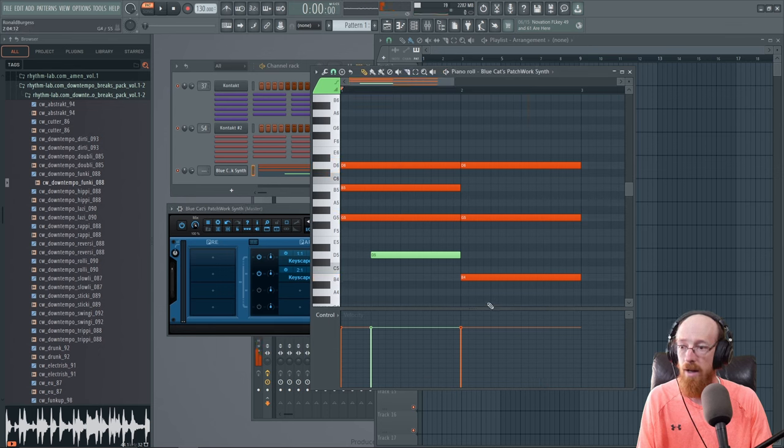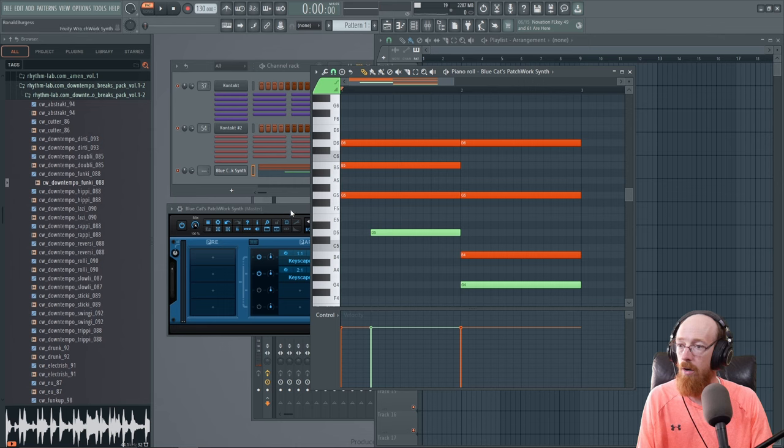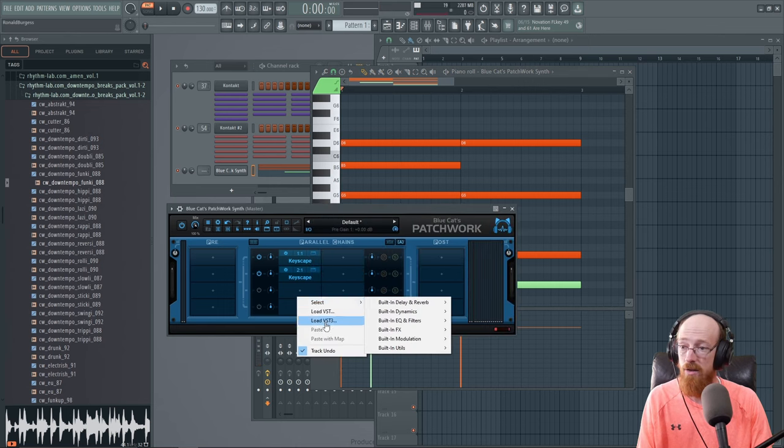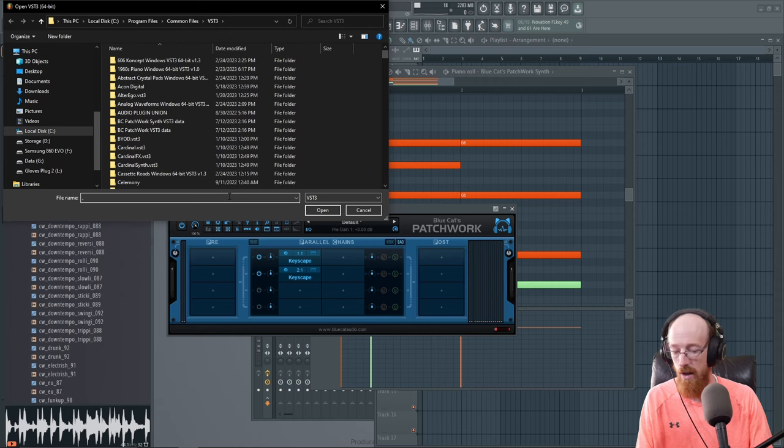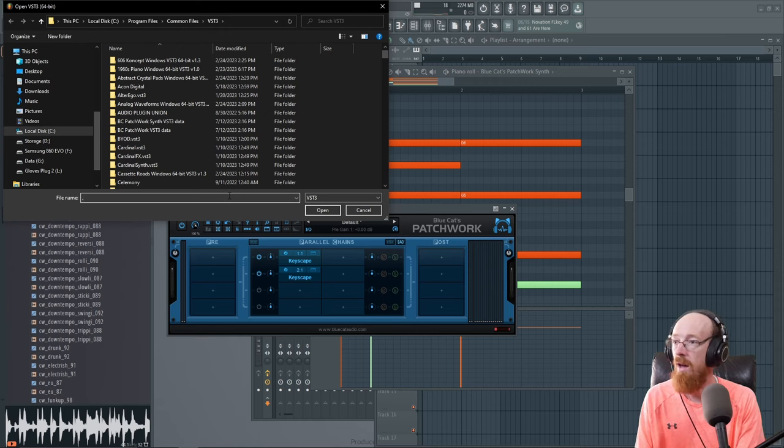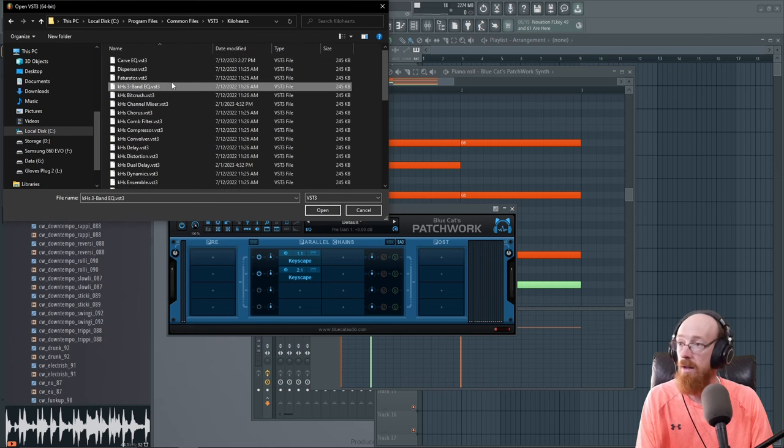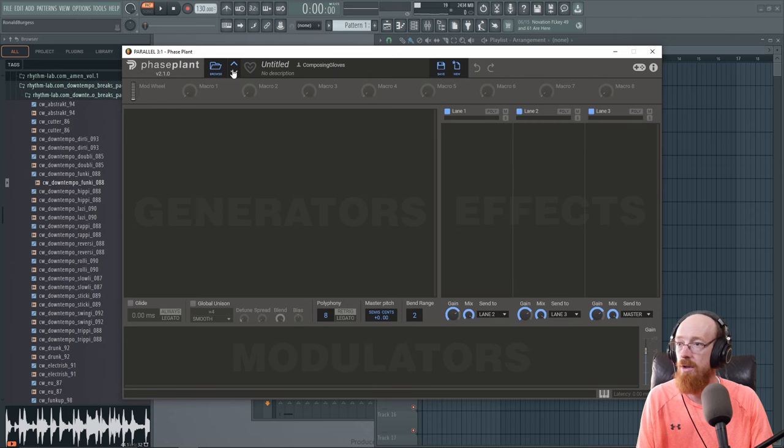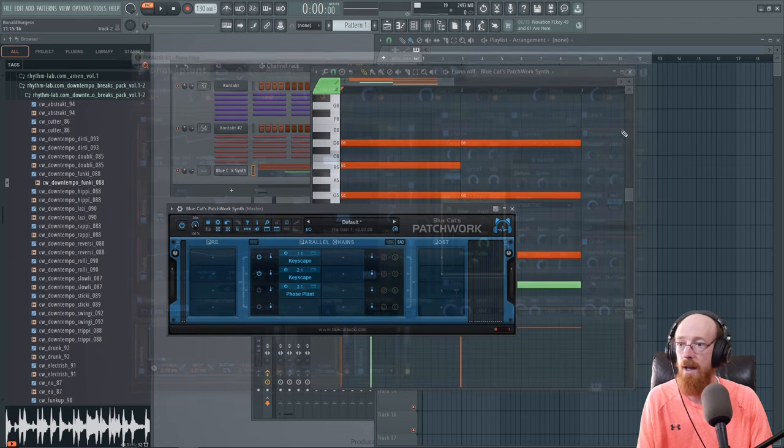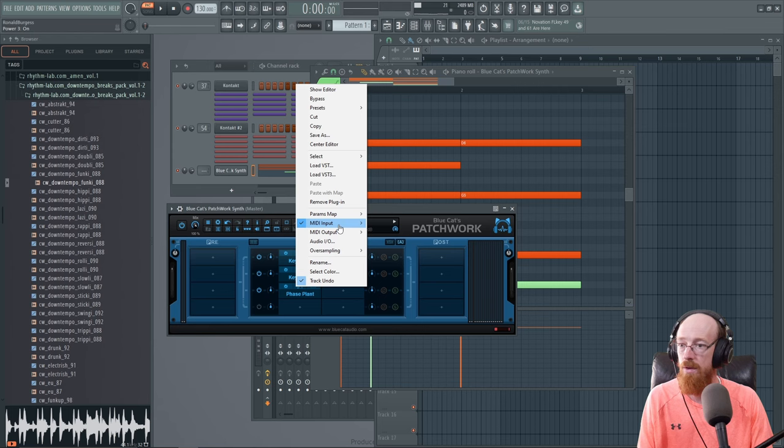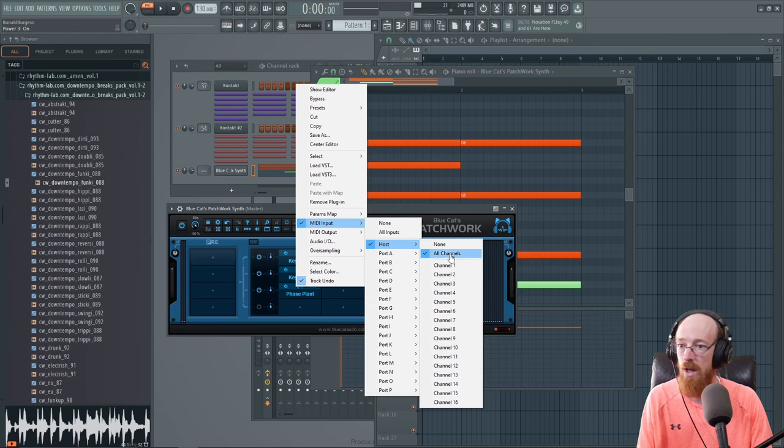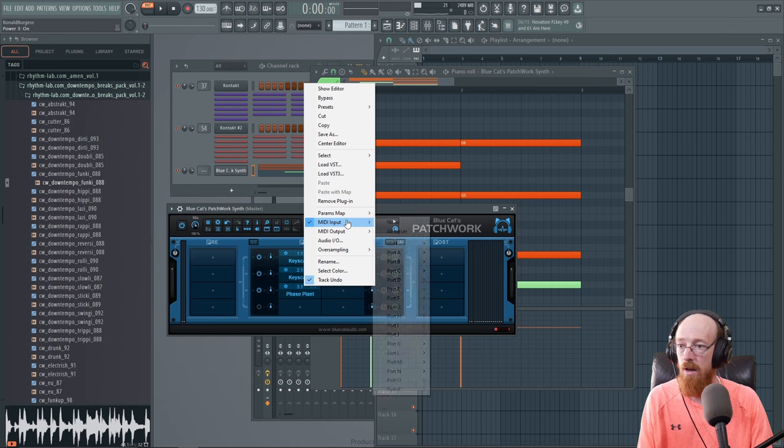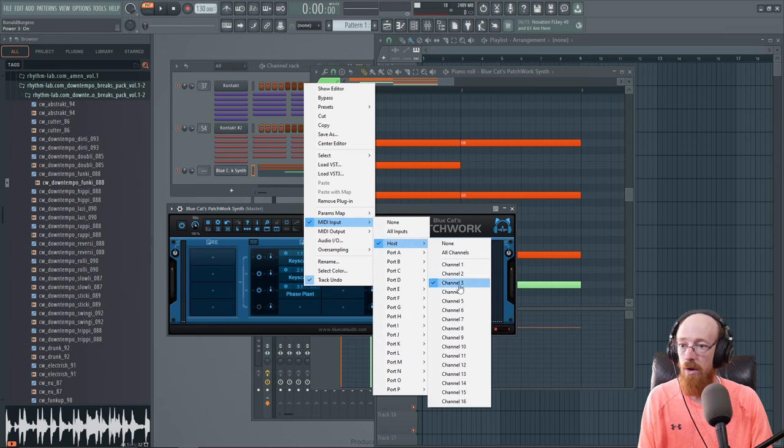And we could have this come down and maybe play something low. Let's add a synth here, just to show you with a synth. Let's go for the Kilohearts Phase Plant. I'm going to go to Kilohearts and then to Phase Plant. So here it is. We'll just go for the first default sound and let's change this. We'll go into MIDI. We'll choose to use channel three.